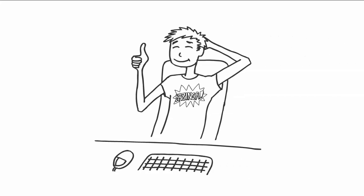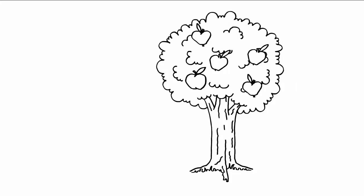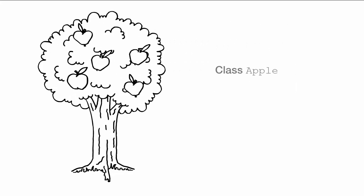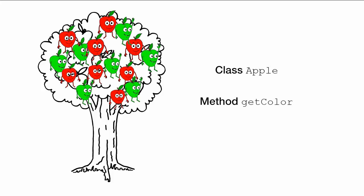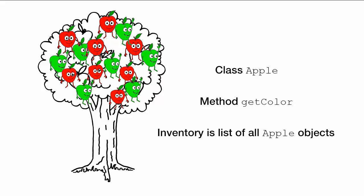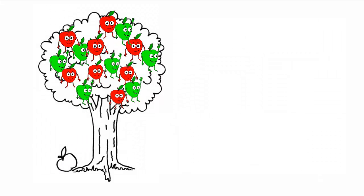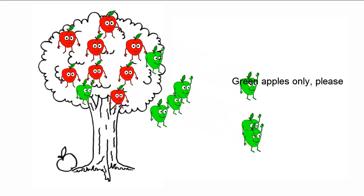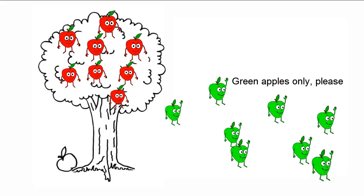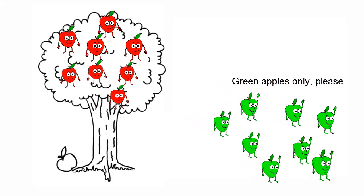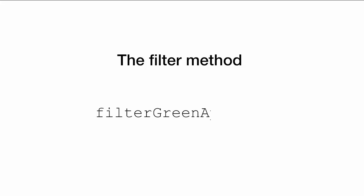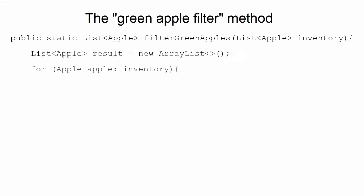You may be wondering, how does this help me write programs? Well, let's step through an example to see. Suppose you have a farm inventory application with a class apple, declaring a method getColor, and an inventory that's a list of all apple objects. It's reasonable to think that you might want to select all the green apples and return them in a list. You'd typically call the code to select just the green apples a filter. In this case, you'd write your filter as a method called something like, filter green apples. Let's look at an example of what this method might look like.